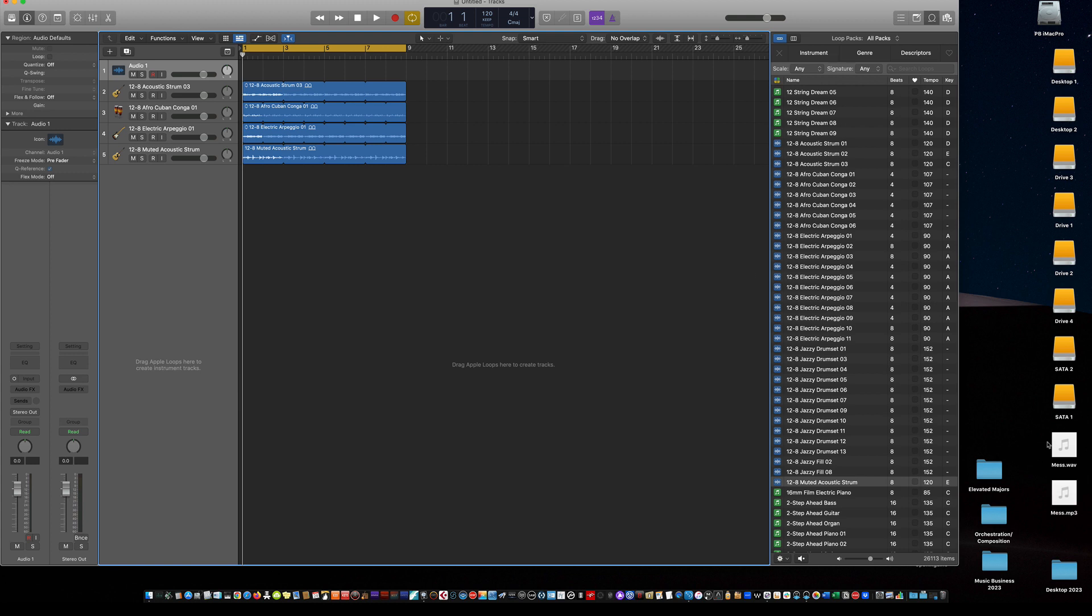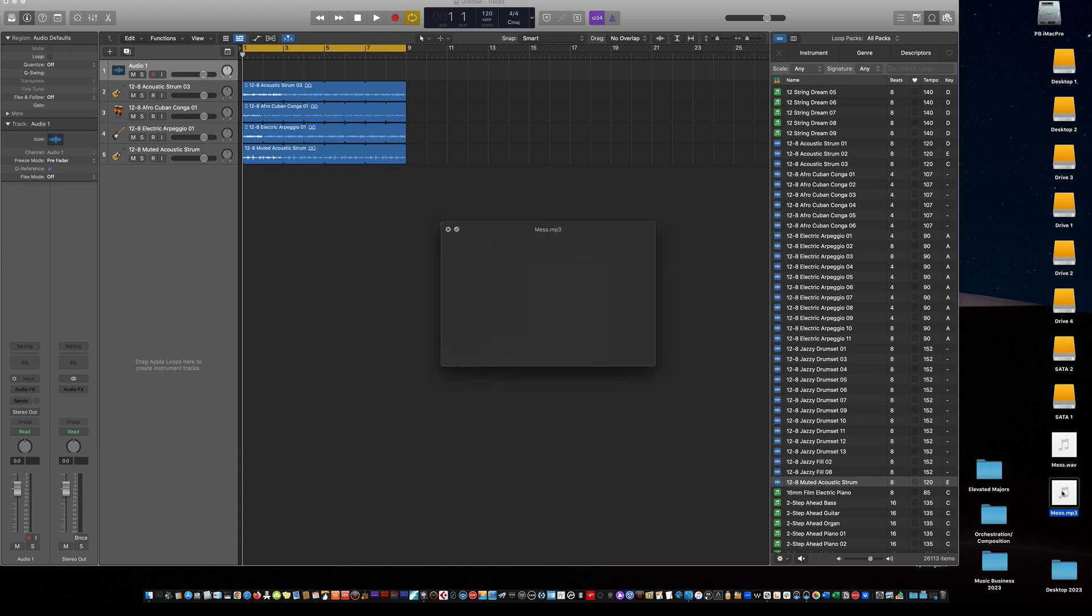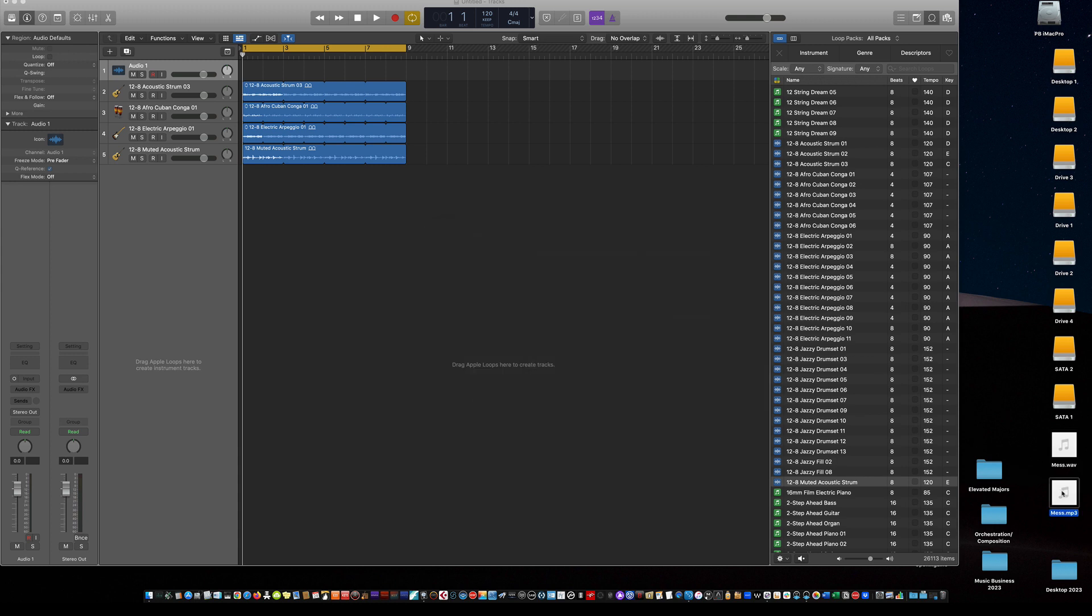And then if you look down here, there's a mess WAV file and there's a mess MP3 file. And it's that simple.